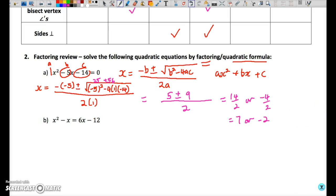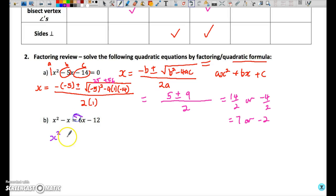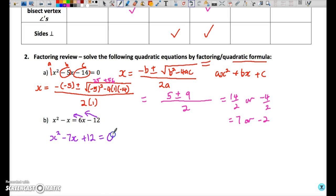I'm going to factor the second question using the box method. The first step in any quadratic equation — whether factoring, using the quadratic formula, or the box method — is to move all terms to one side. So x squared: move the 6x to the left-hand side to get minus 7x, and move minus 12 to the left-hand side to get plus 12, equal to 0.